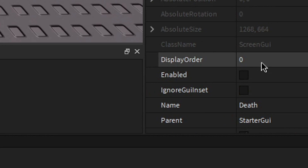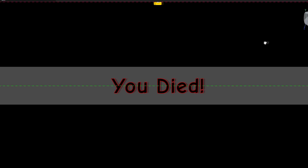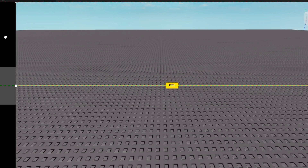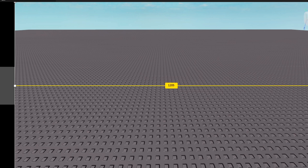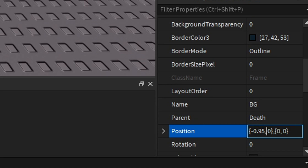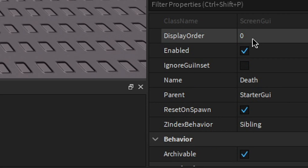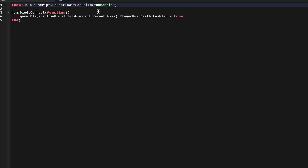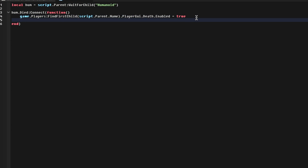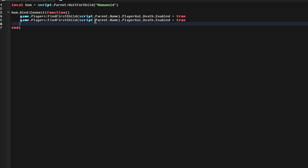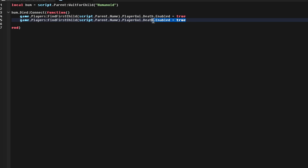If we want to get fancy with this, we can go to Death, enable it, click Background, and move it off screen by going to Position and making this negative one. Then we can disable it again, go to our script, and add a new line of code. We can just copy this first part to save time, erase the end part, and add the tween code.